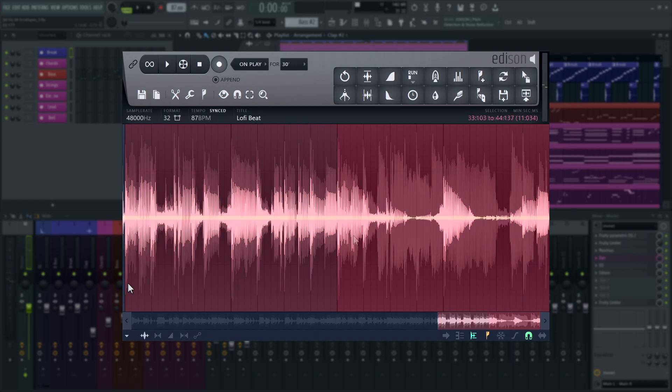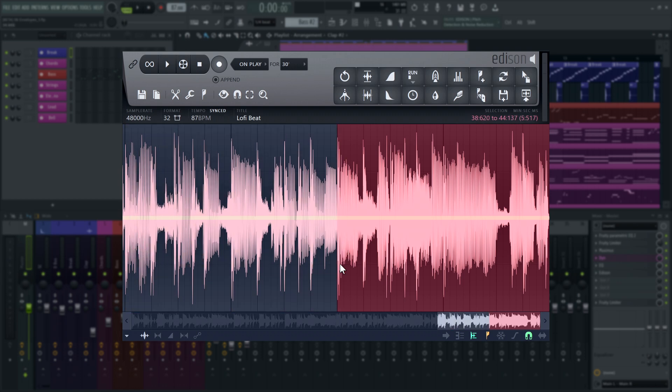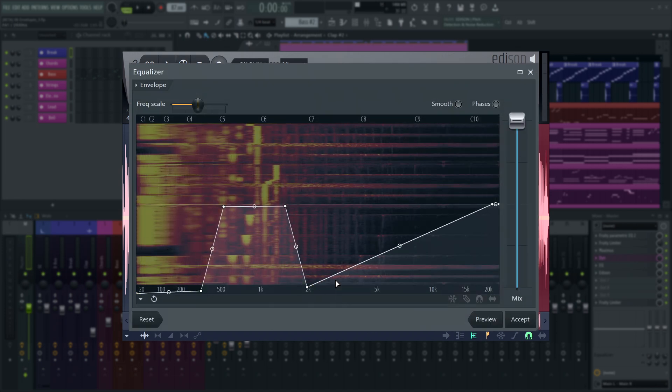You can also use the all-purpose envelope to fade between different undo stages, which makes it a really powerful tool for sound design. Let's make a drastic EQ setting and fade into it.